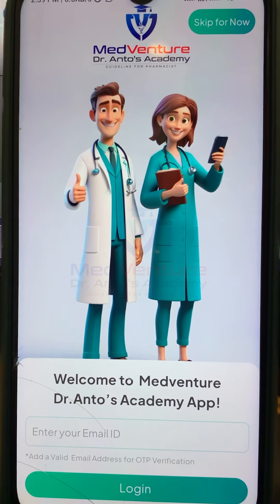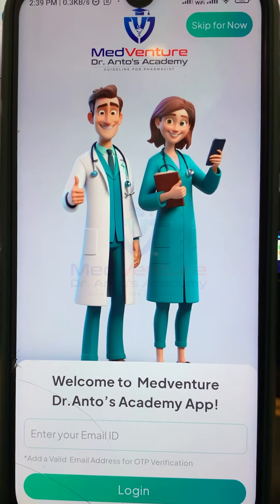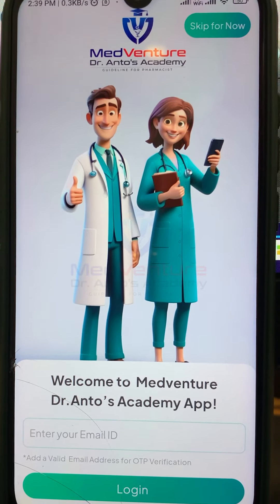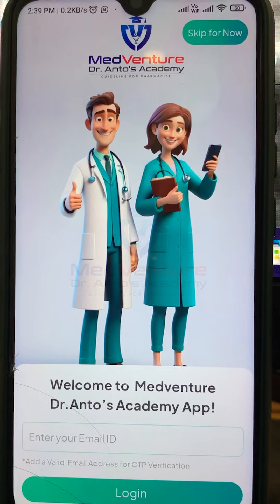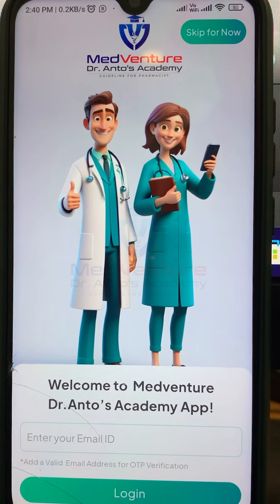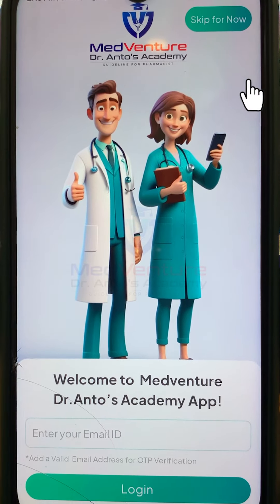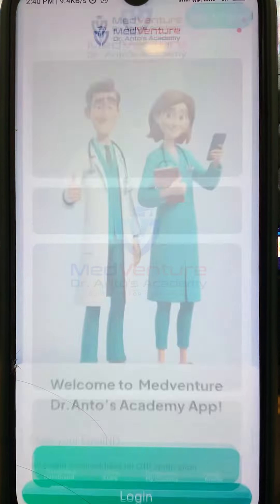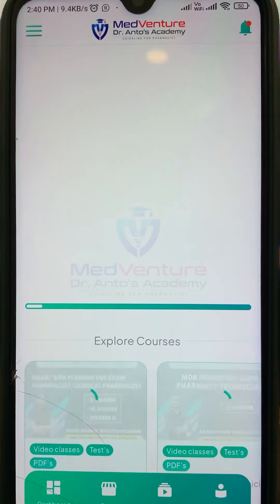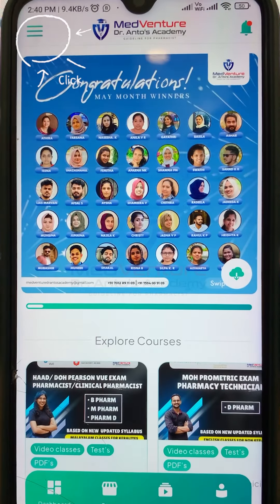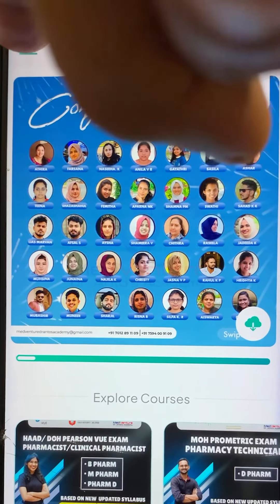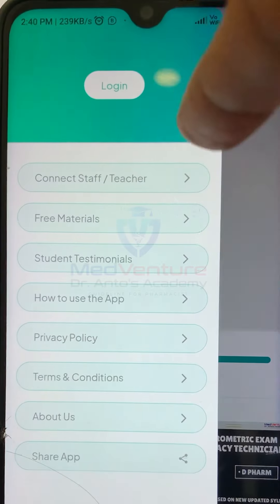Hello students! You can download the app from the app store. You can find the download option at the top right of the screen. You can also access the three lines menu at the top right of the screen, which gives you two options.